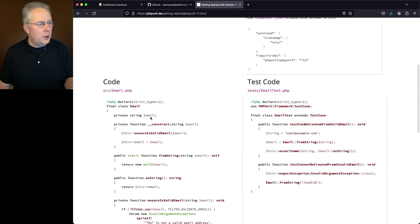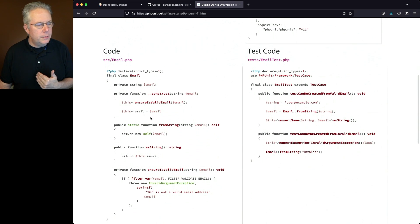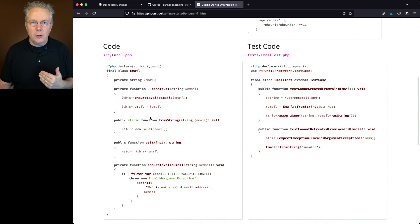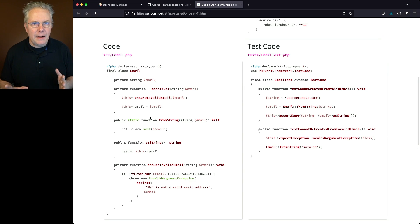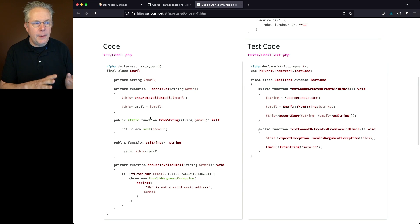And then for my code and test code, if you take a look at what's in my repository, it's exactly the same as what we see here for email and email test PHP.